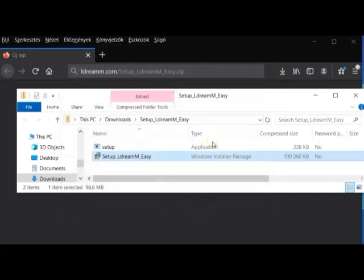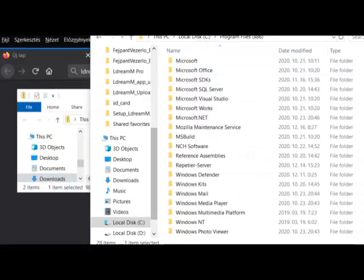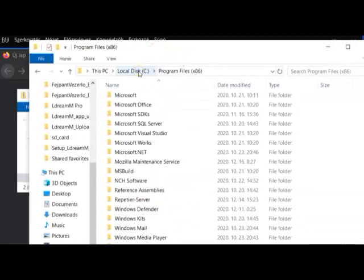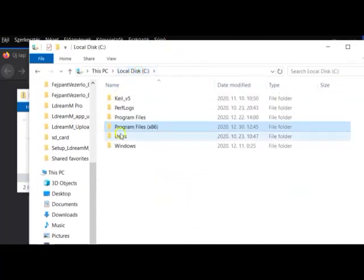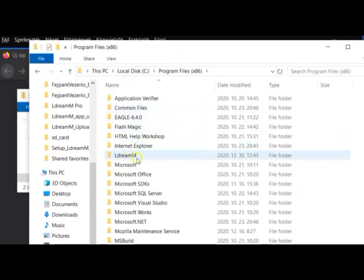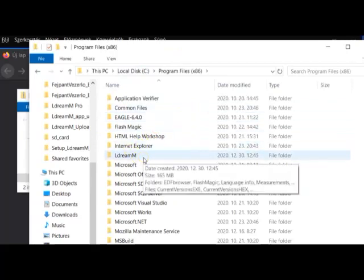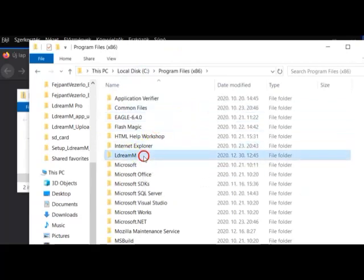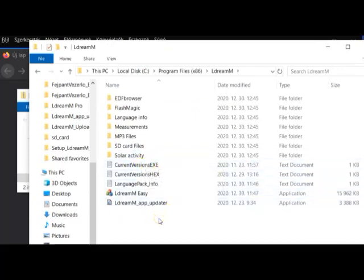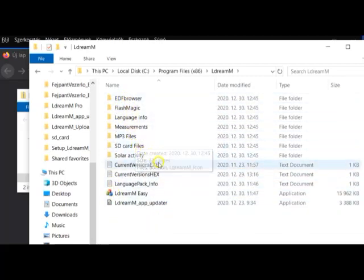Now the application is on your PC. You can find it on your C drive, under Program Files (x86). Here you can see the EldreamM folder. Opening this folder, you can see the installed applications and the folders and files that were copied here.